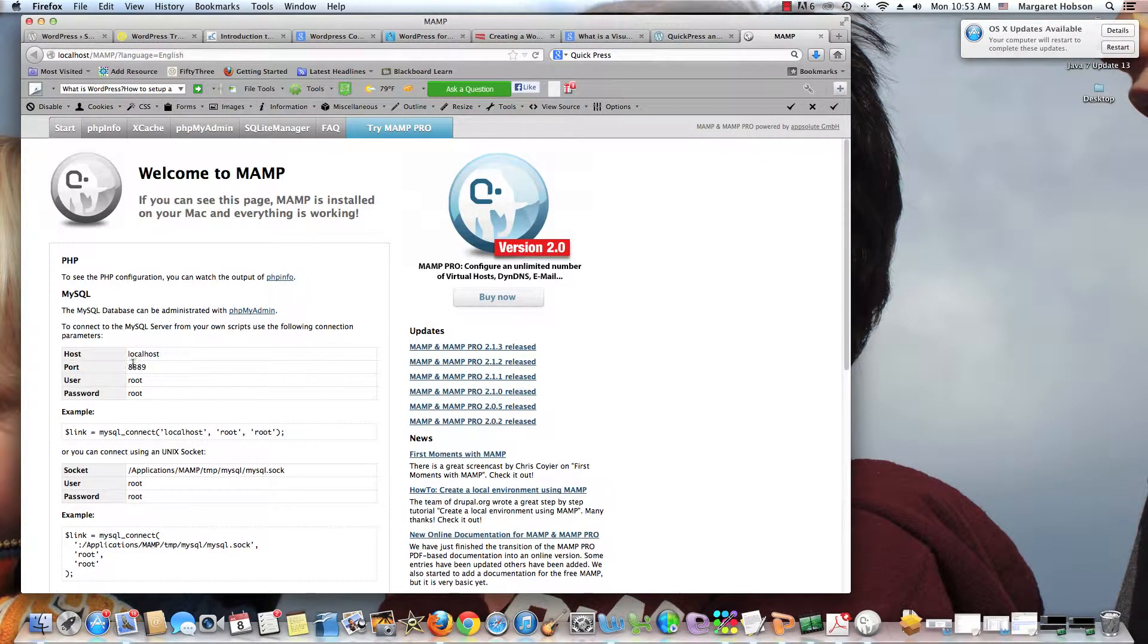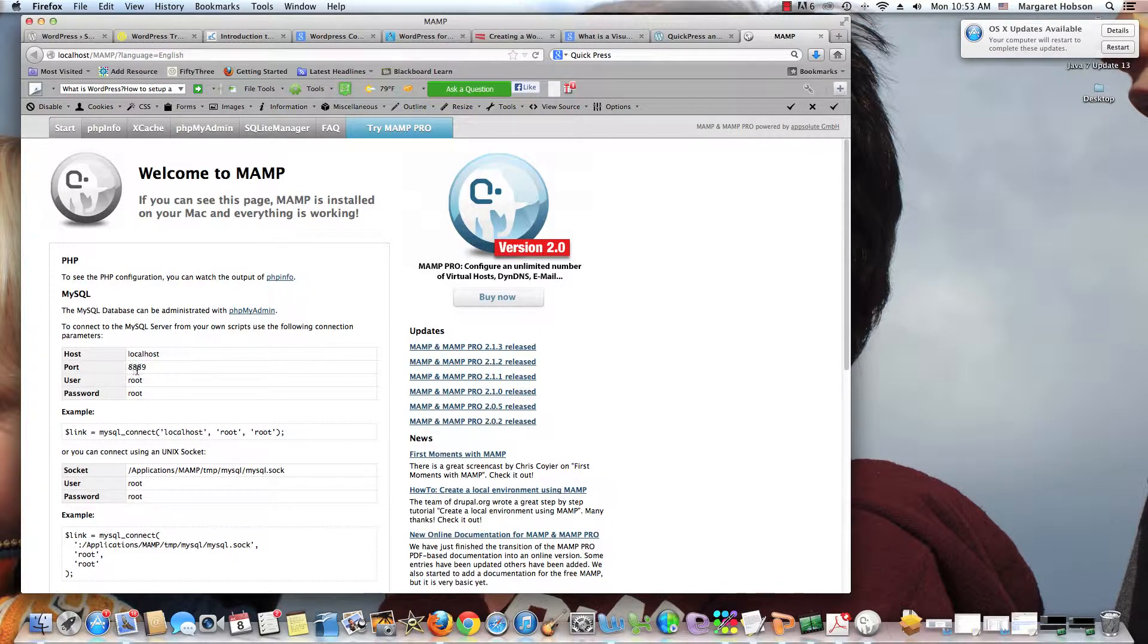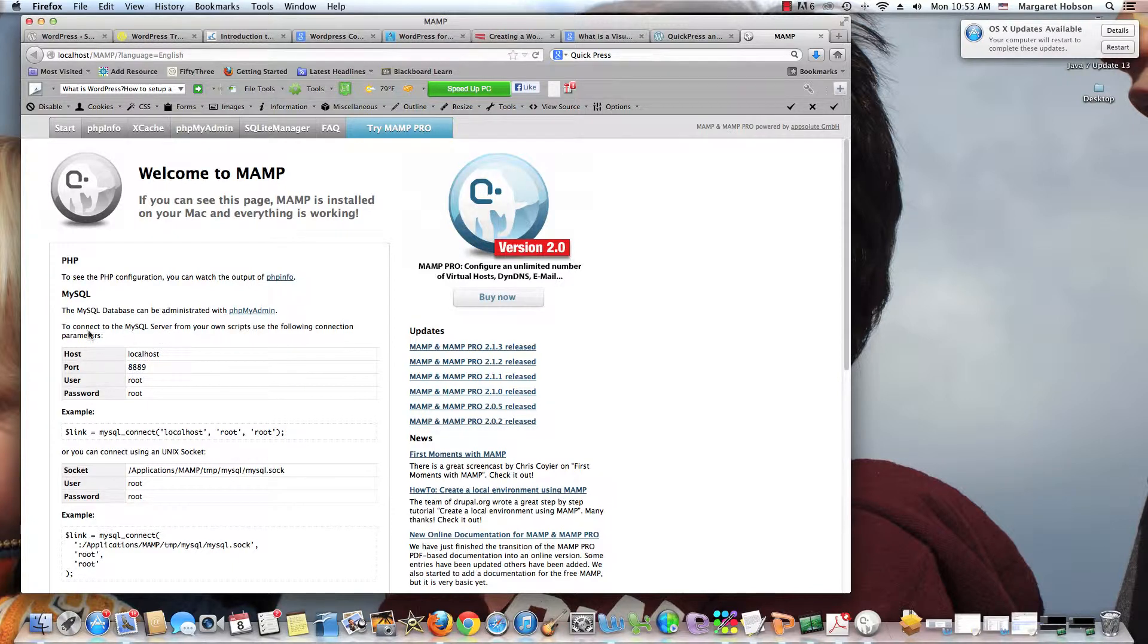Now, what I want to take a look at here is my port is 8889. And I need to change my SQL port and I need to make sure that my SQL port and my PHP port are set properly.